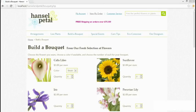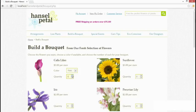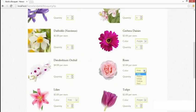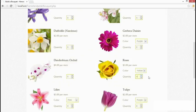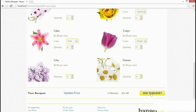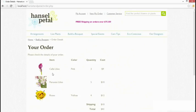Storing values in session variables is useful, but you should always delete them and end the PHP session when they're no longer needed. You can delete individual session variables, and there's also a quick way to delete them all. In the Hansel and Petal site, let's start by selecting some flowers: three pink color lilies, five Peruvian lilies, and some yellow roses. Add to basket — color lilies, Peruvian lilies, and roses are listed. Let's try to unset the session variable for Peruvian lilies.